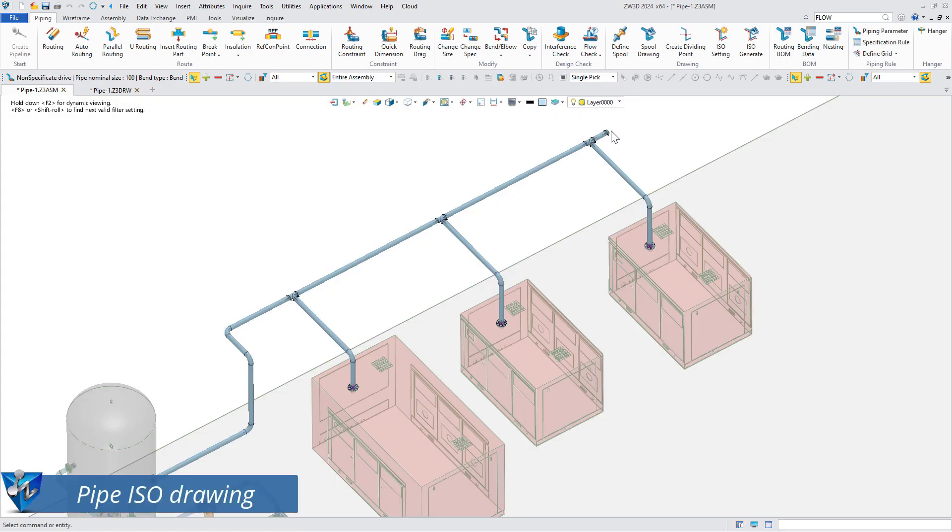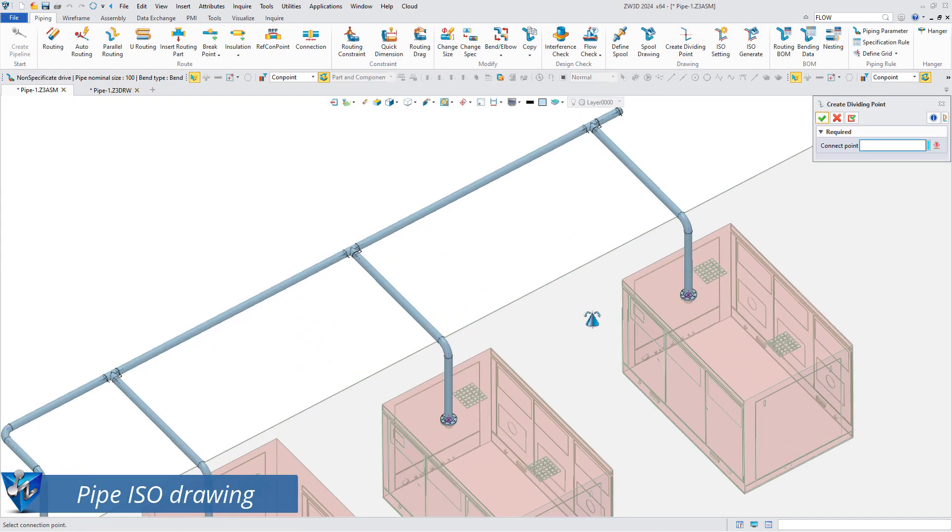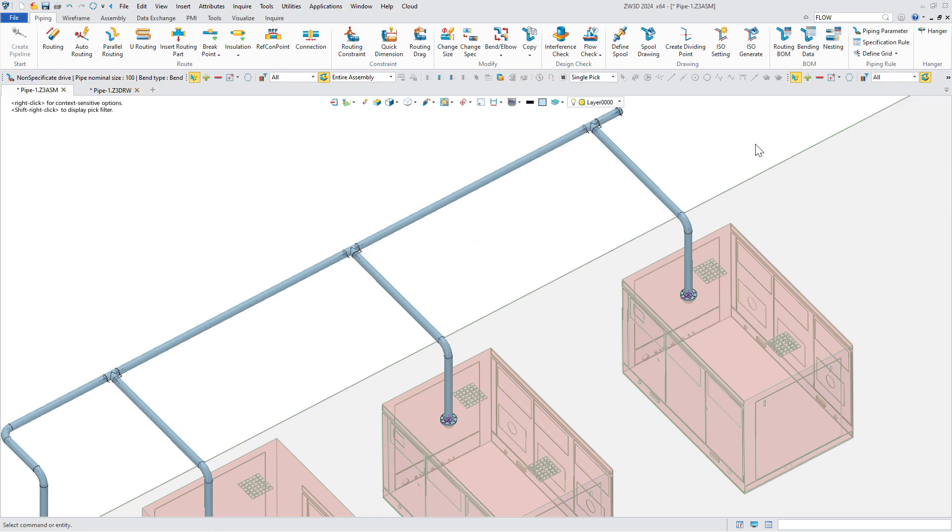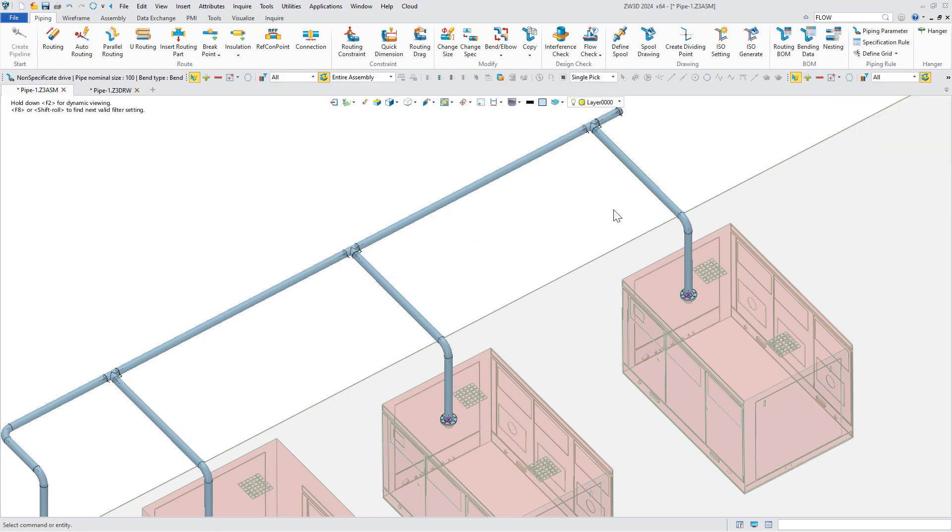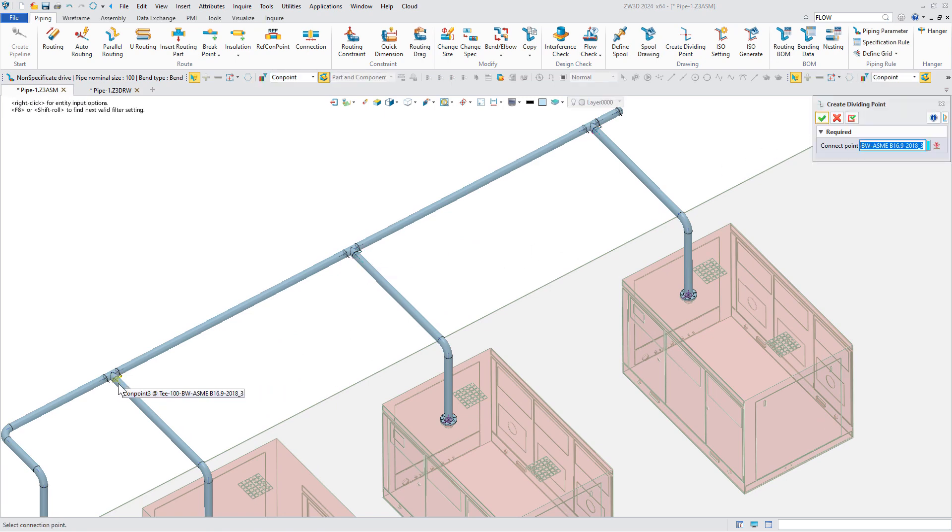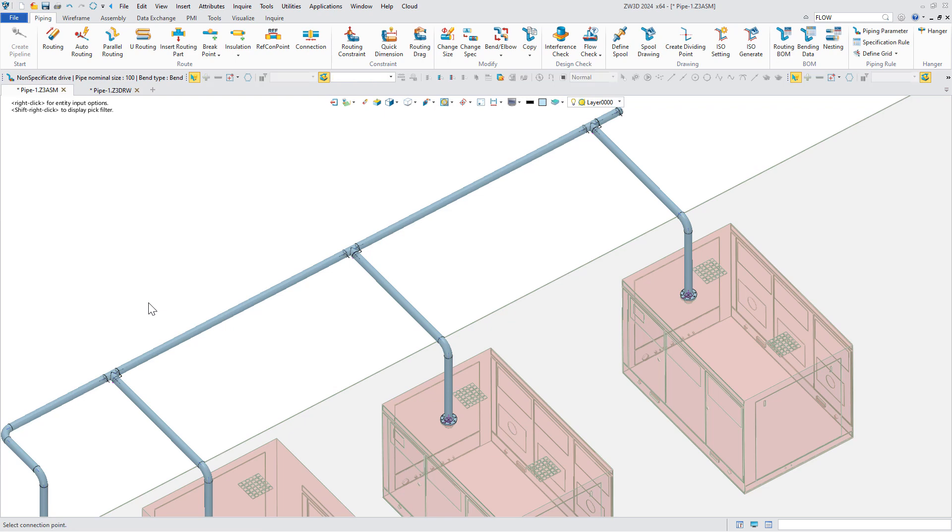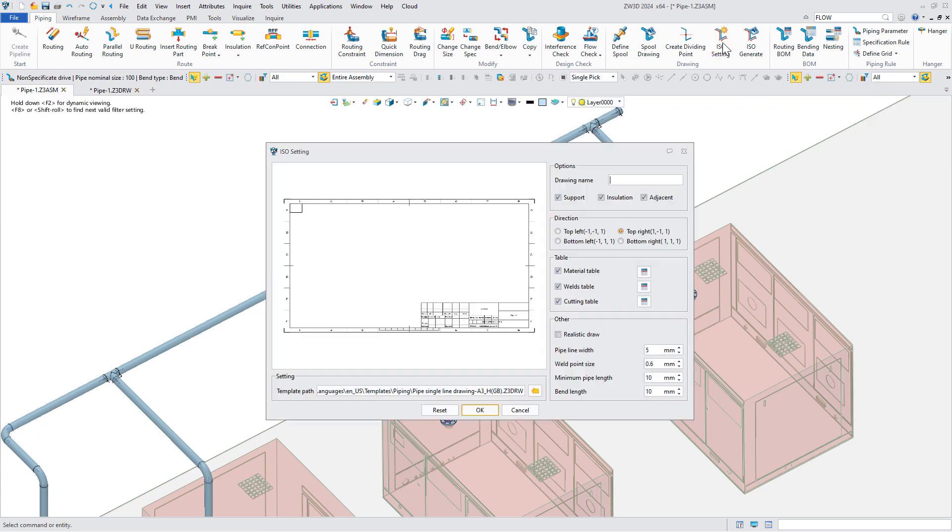Apart from the spool drawing, ZW3D2024 adds ISO drawing to guide pipe construction. Firstly, create dividing points. Next is to define the drawing name and template.